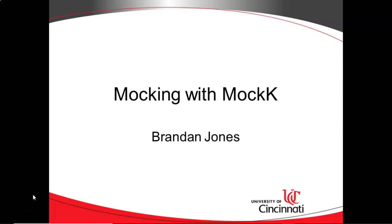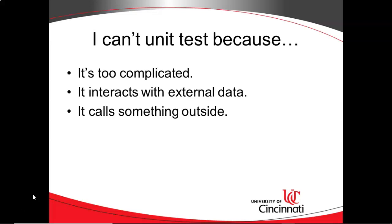In this series of videos, we've been exploring how to mock objects during unit testing by using MockK. In this specific video, we're going to take a look at Verify, but let's just do a quick review of where we've been.